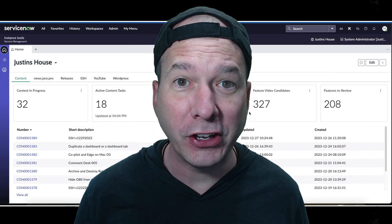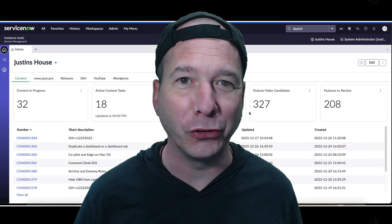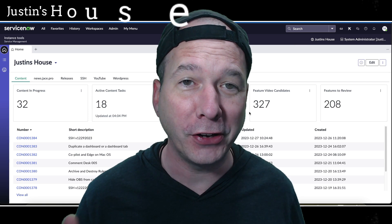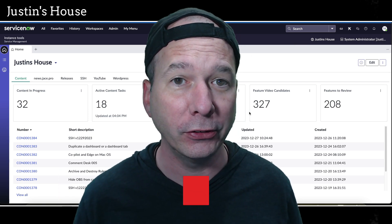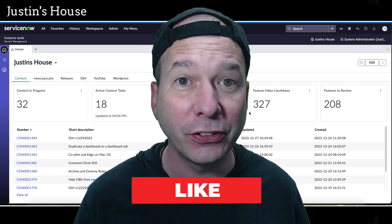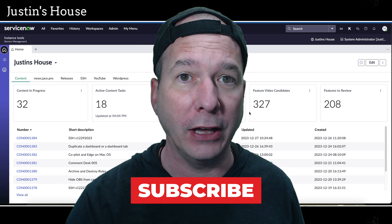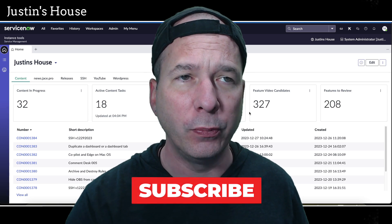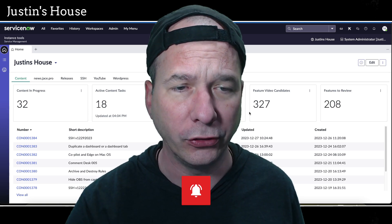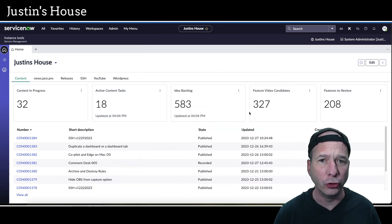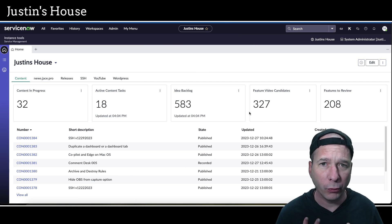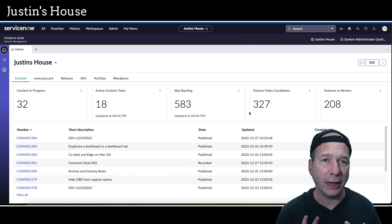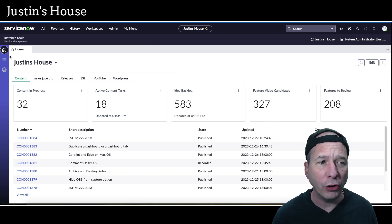Hey everyone, it's Justin. Thank you for watching and welcome to my house. In this video, I want to talk to you about workspaces, in particular lists in workspaces. This is mostly going to apply to regular users - people who are using workspaces. I've got my workspace Justin's House up behind me.